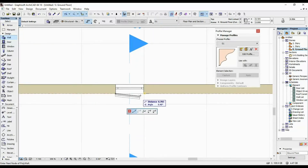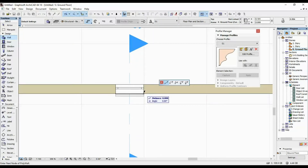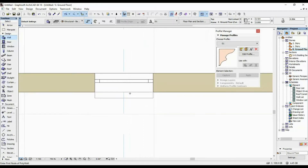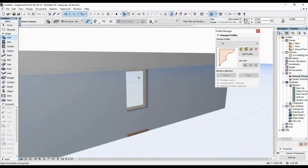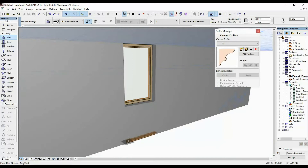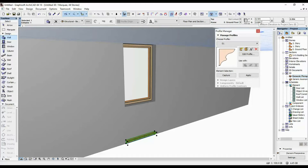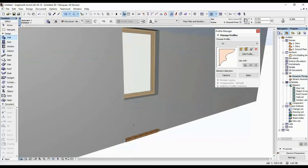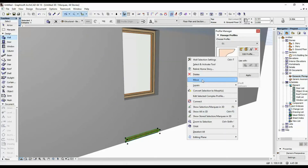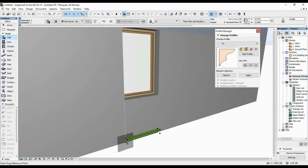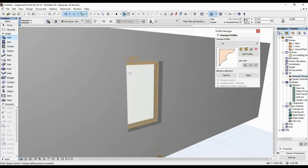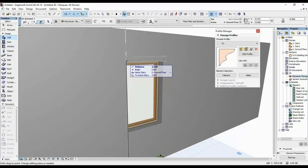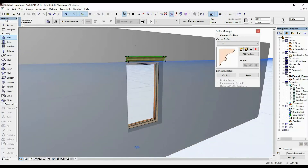Then I'm just going to place it along the length of the window. Going into our 3D view, you can see it placed it way down because the bottom of it is placed at the zero dimension. So I'm going to drag it — Move > Drag — and drag it upward and snap it to the top of the window.